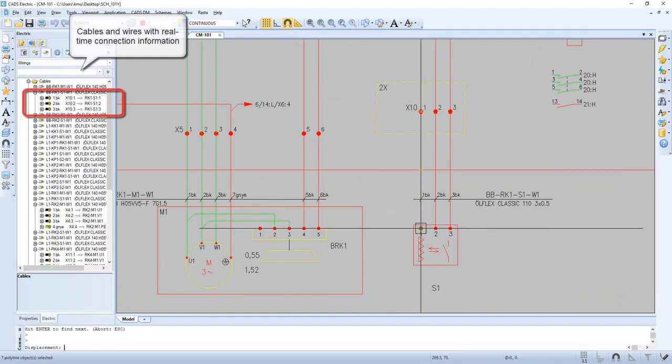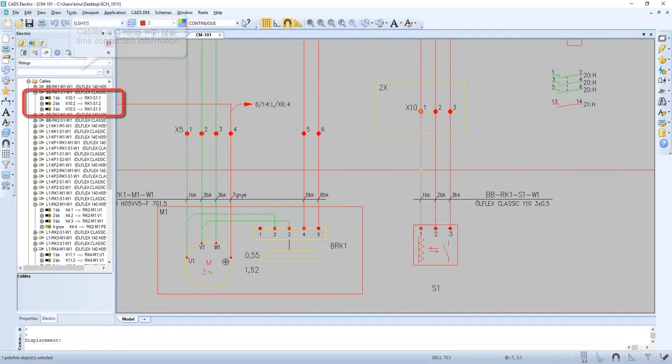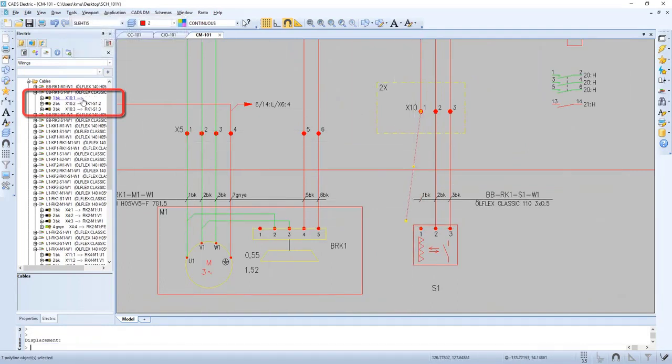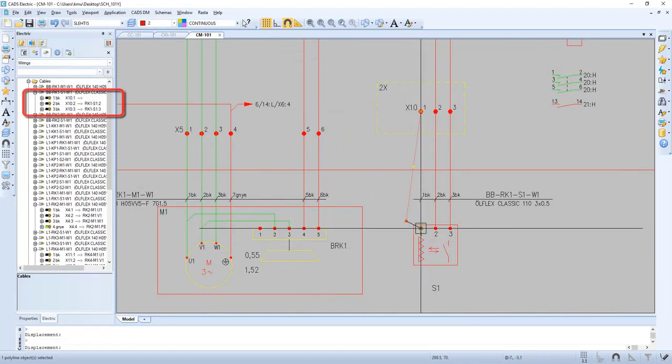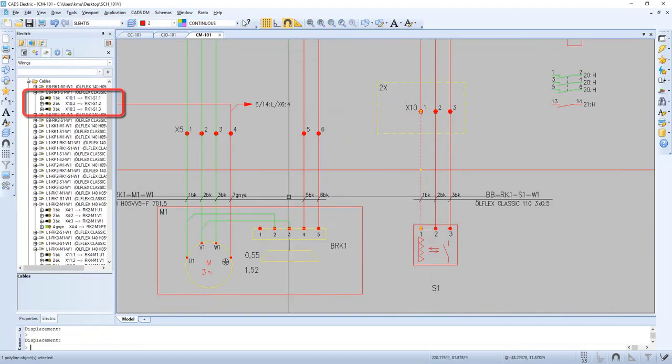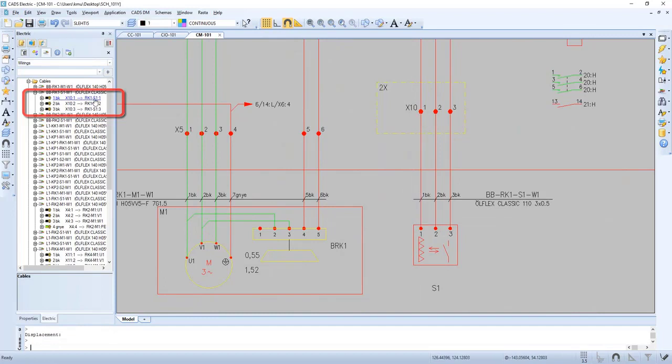Now when we disconnect the wire you can see it automatically disconnects in the project tree as well and it's back.